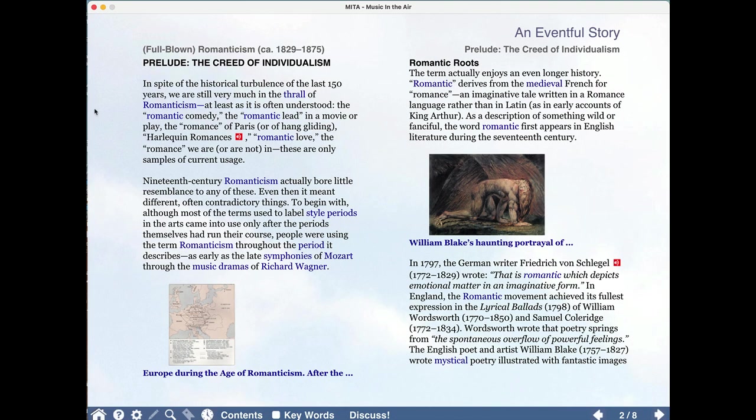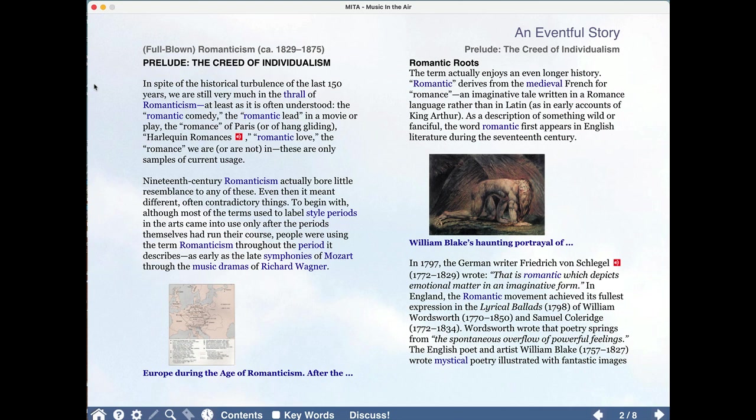In spite of the historical turbulence of the last 150 years, we are still very much in the thrall of romanticism, at least as it is often understood. The romantic comedy, the romantic lead in a movie or play, the romance of Paris or of hang gliding for that matter, Harlequin romances, romantic love, the romance we are or are not in. Again, these are only samples of current usage. 19th century romanticism actually bore little resemblance to any of these, and it goes on from there.